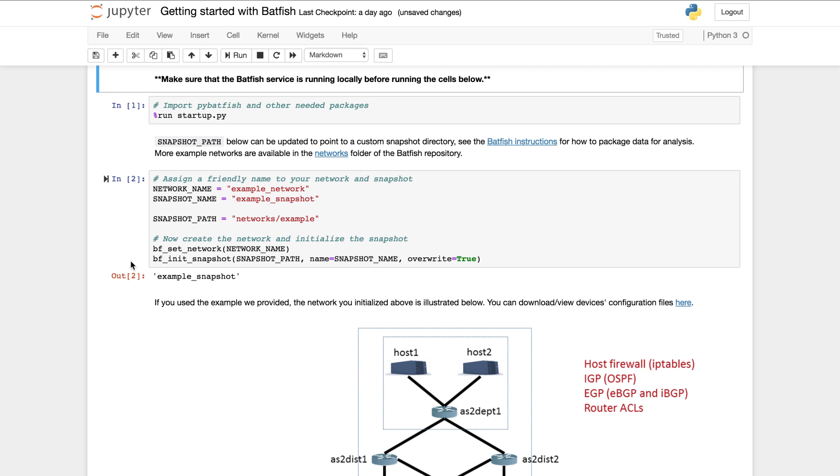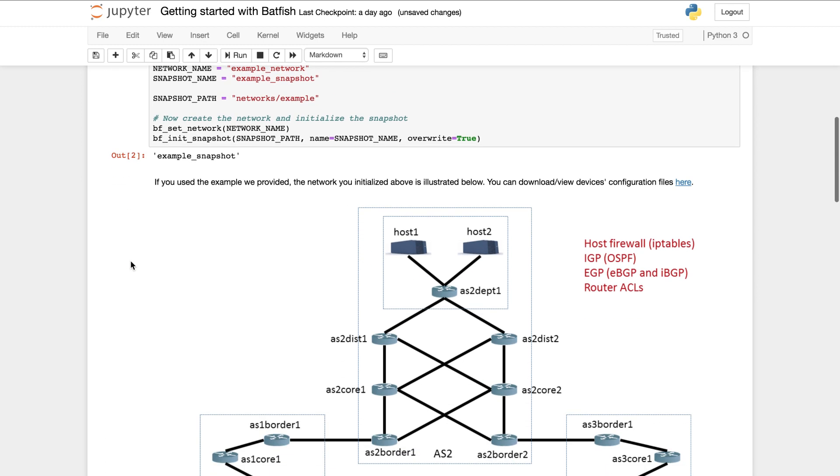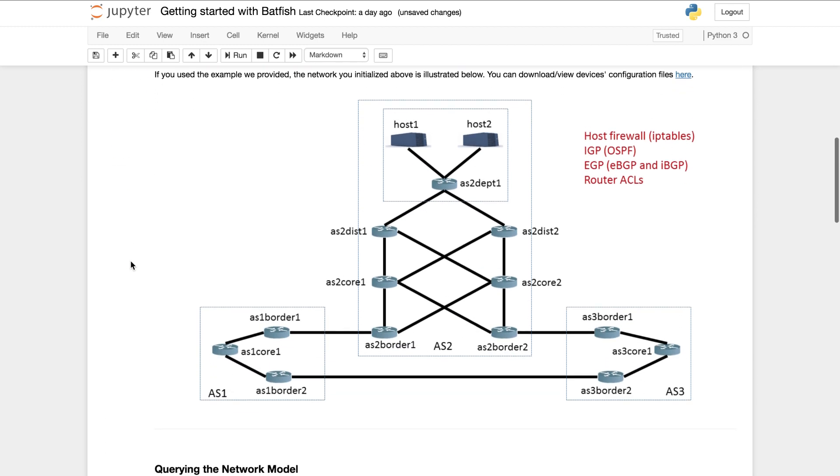The snapshot that I just initialized is for this network. It has multiple autonomous systems and it runs BGP and OSPF. In addition the hosts have IP tables rules and the routers have ACLs for protection.